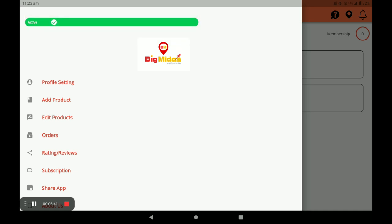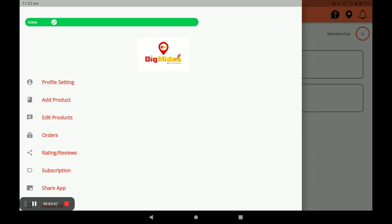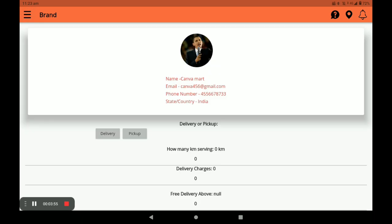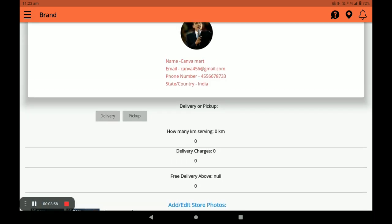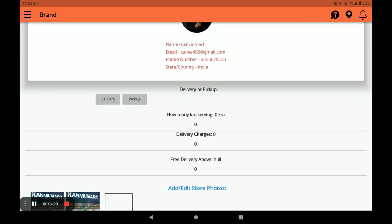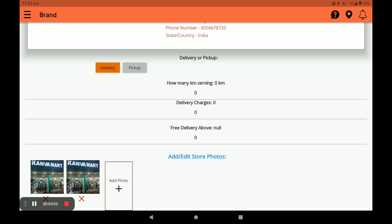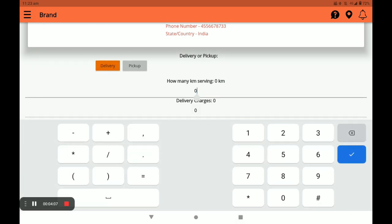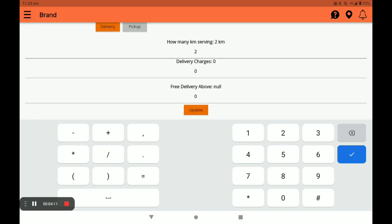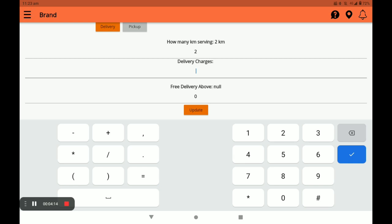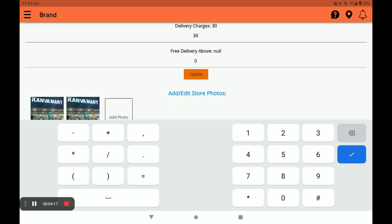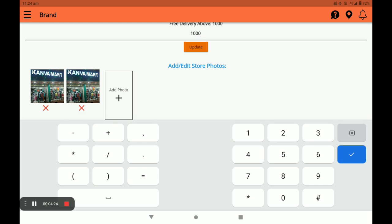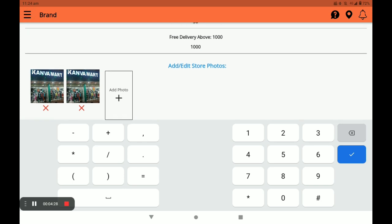Click on the three horizontal lines. In this screen there is an active or inactive toggle — if you are on holiday you can set it to inactive; if you are present in your store click on active. Next, click on profile settings. You can see your name, email, and phone number. Choose either delivery or pickup — I choose delivery. Fill in the kilometer serving range, delivery charge (you can set 30, 40, or 50), and delivery above amount, then click update. You can also add or edit your store photo in profile settings.